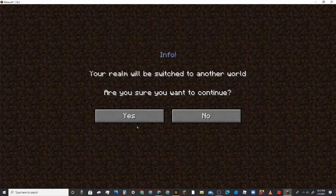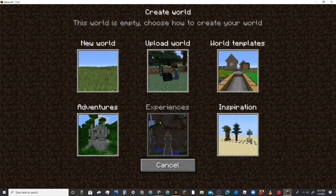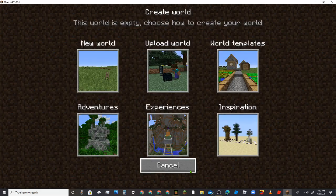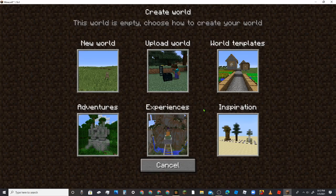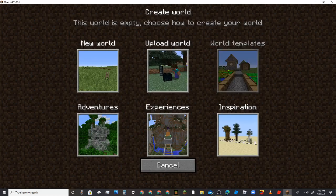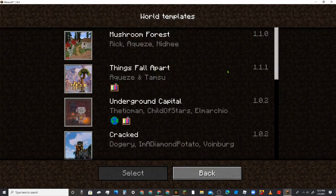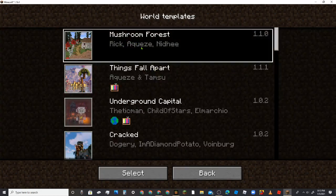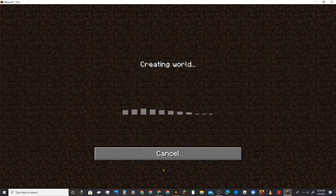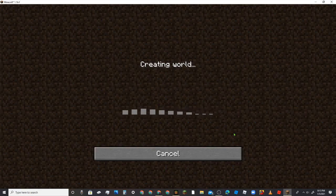I'm gonna... let's see, what is that? Experiences, adventures, upload world, templates. Oh yeah.